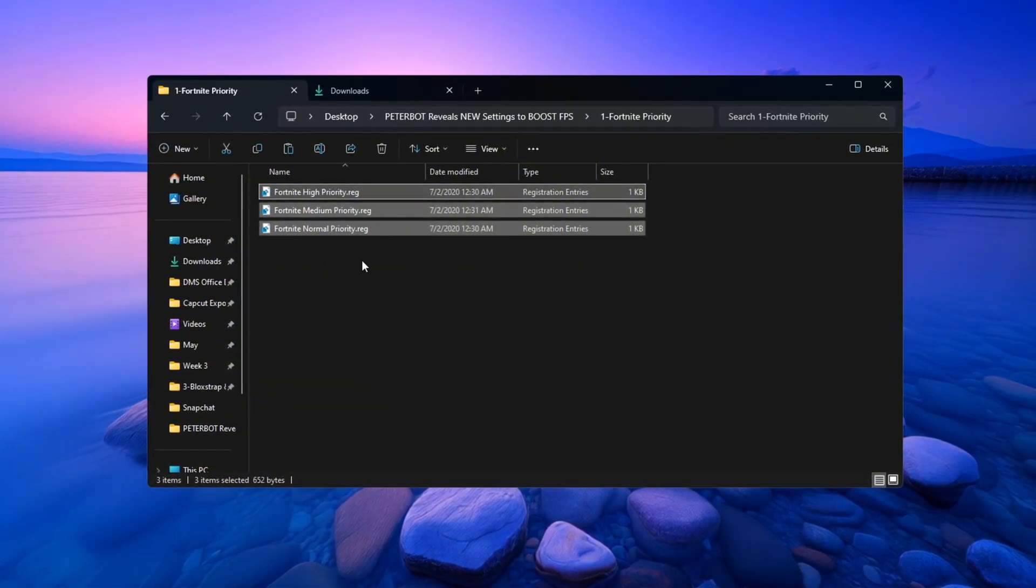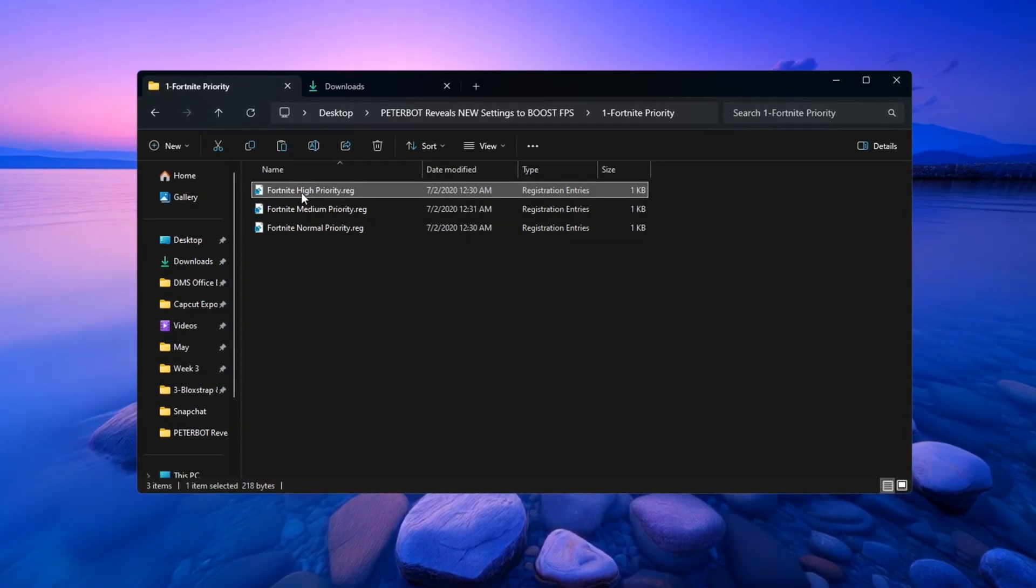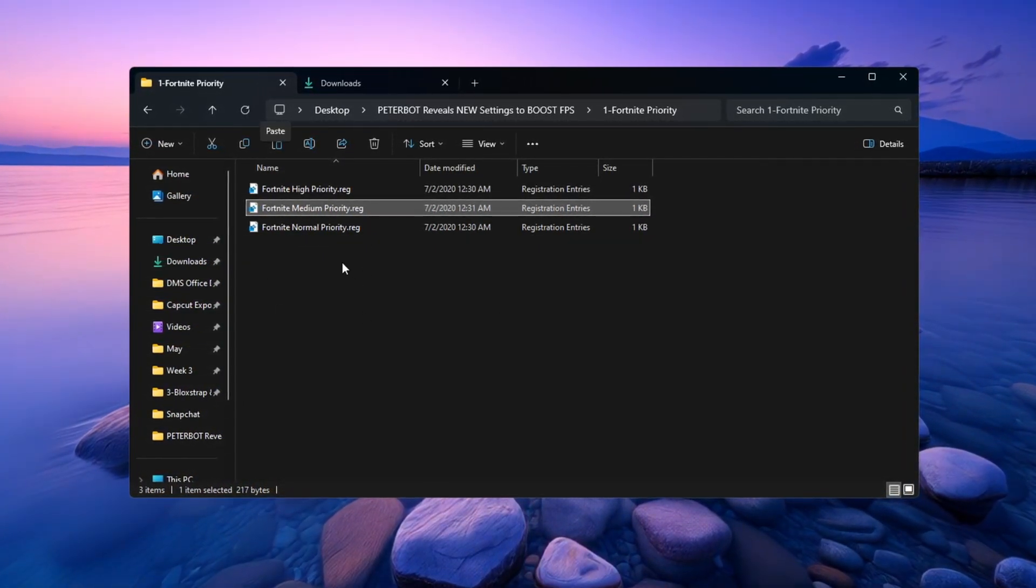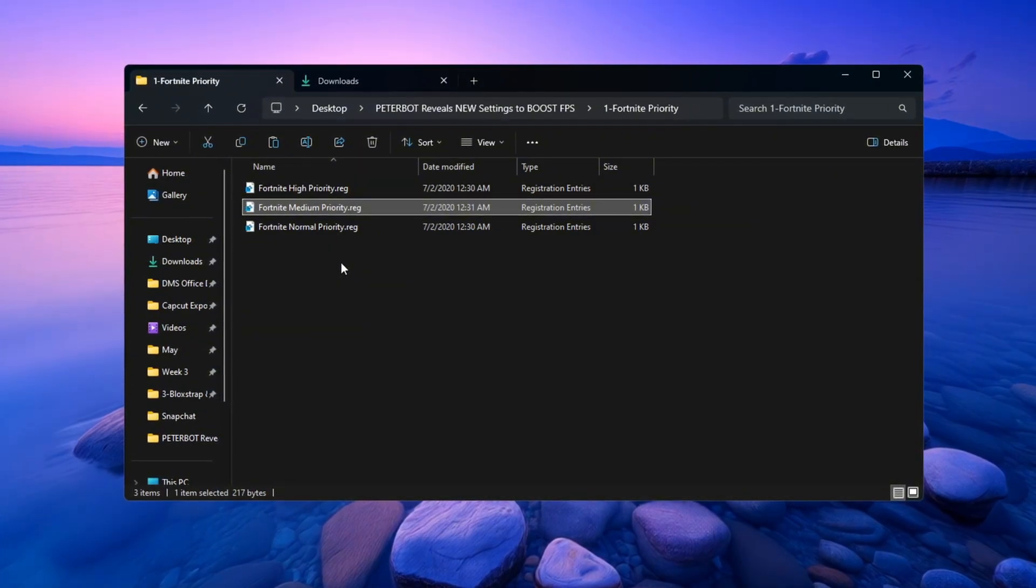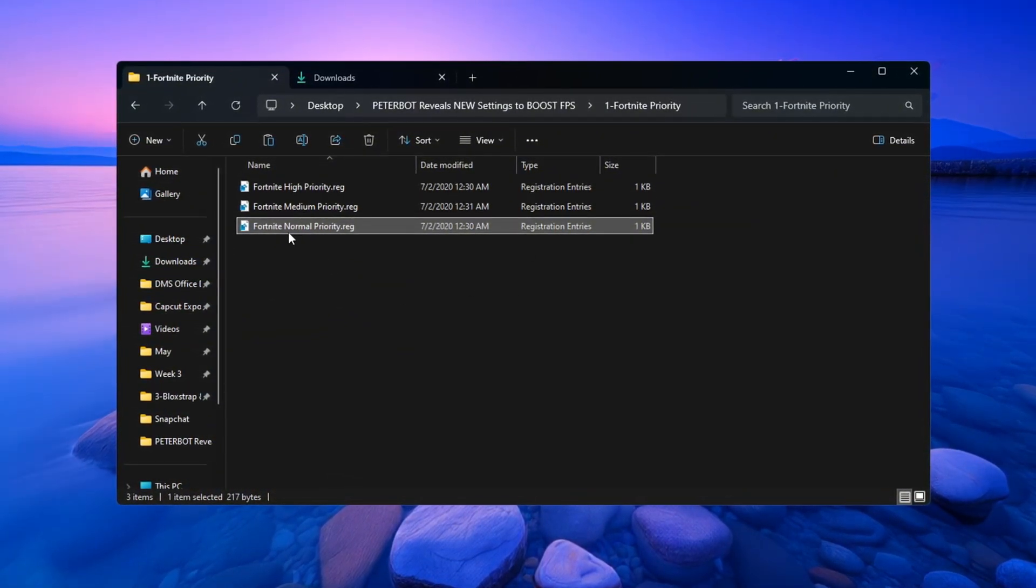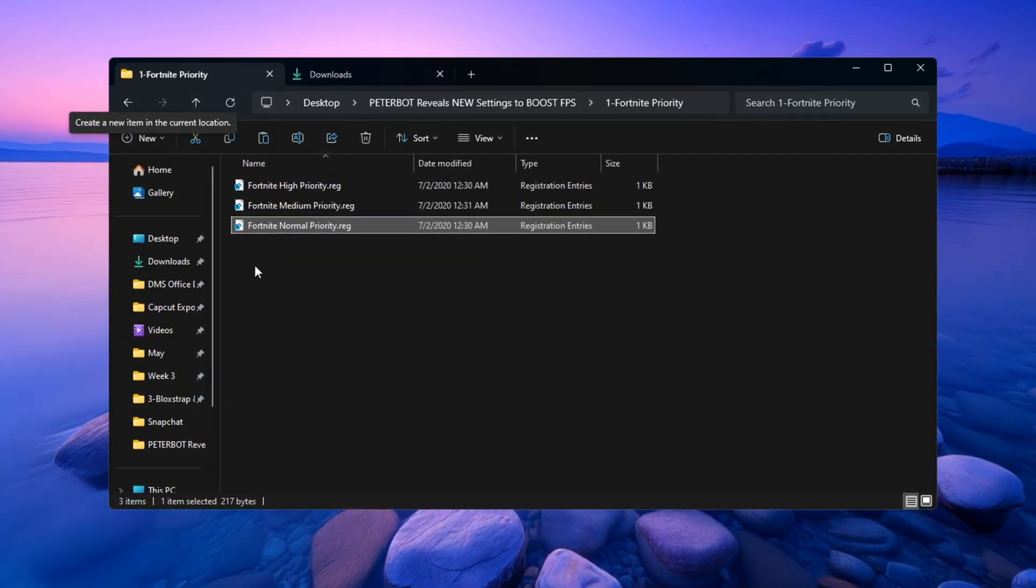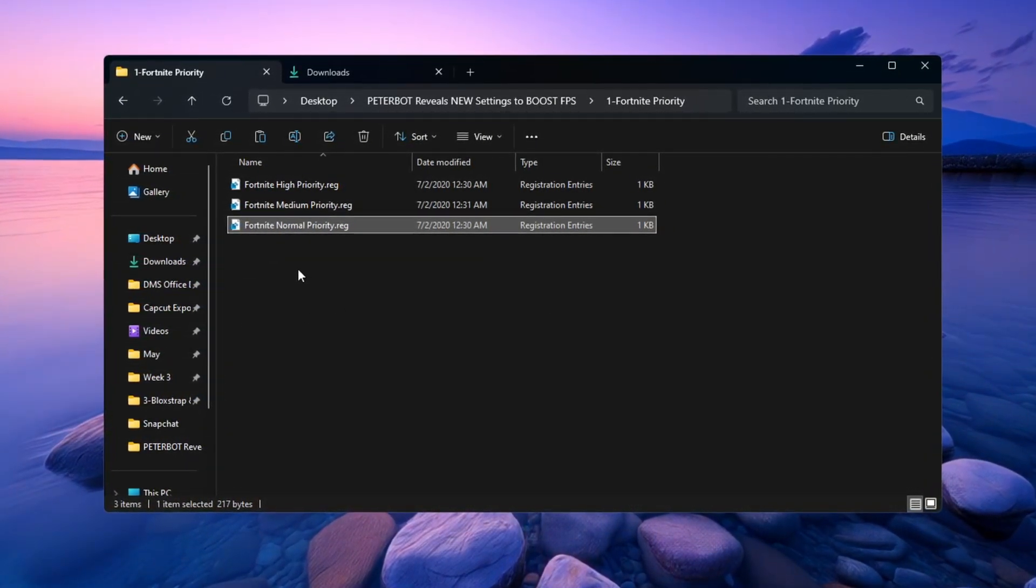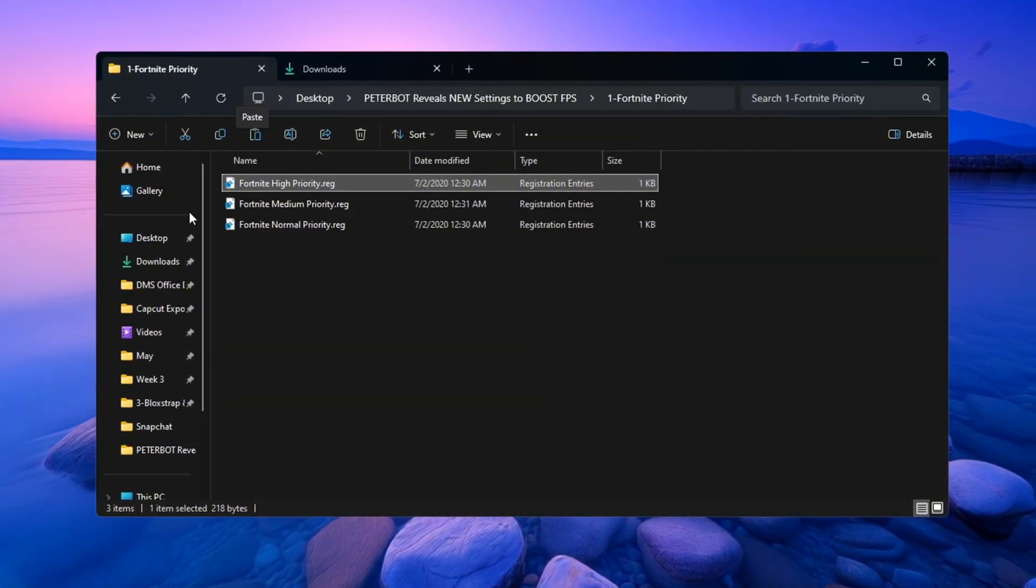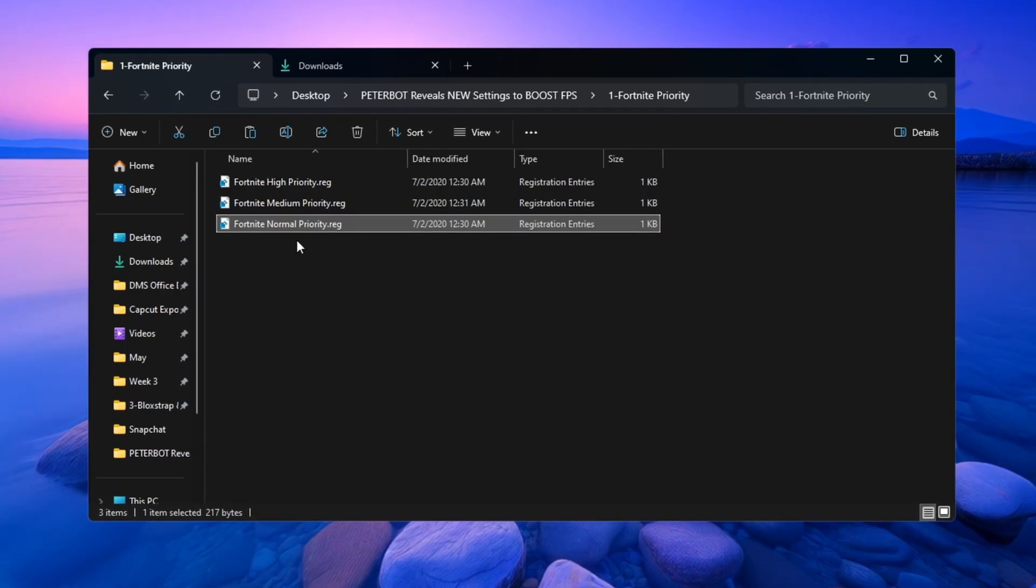Fortnite Above Normal Priority, Fortnite High Priority, Fortnite Normal Priority. If you have a low-end or budget gaming PC, double-click the file named Fortnite Above Normal Priority. If you have a mid-range or high-end PC, double-click the one called Fortnite High Priority. If you ever want to go back to the normal settings, double-click Fortnite Normal Priority.